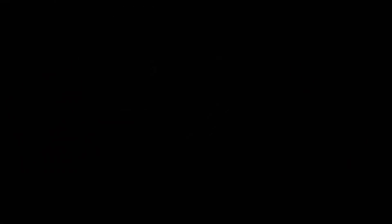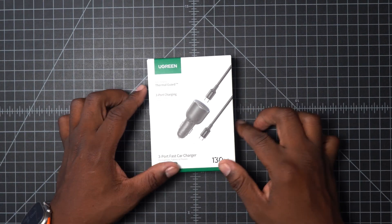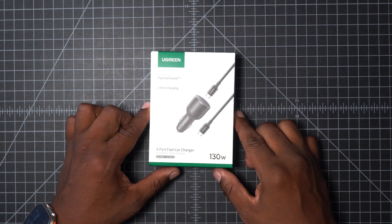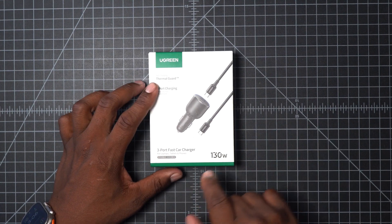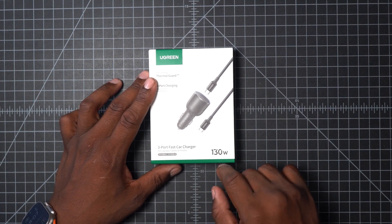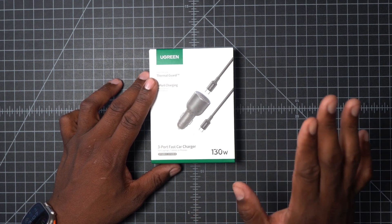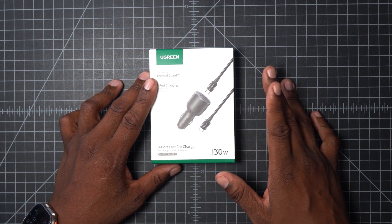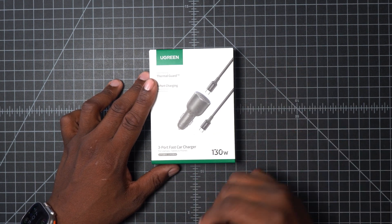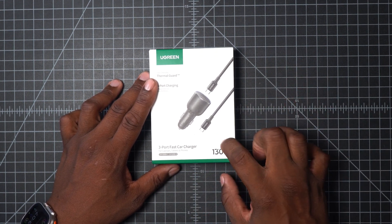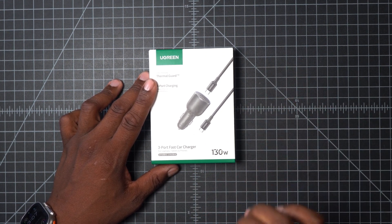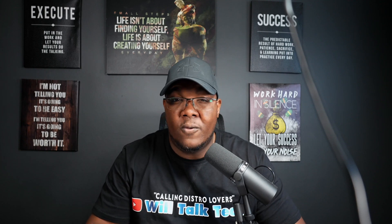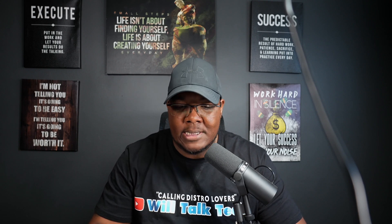First things first, we're going to open up this UGreen charger which is 130 watts, which means it can charge any laptop—my MacBook Pro 16 inch, my new Windows device, my iPad, whatever. This is pretty cool because that means I no longer have to use my actual cable to plug into the cigarette lighter with that loud fan blowing and all that other stuff. This does it in a much smaller form factor.